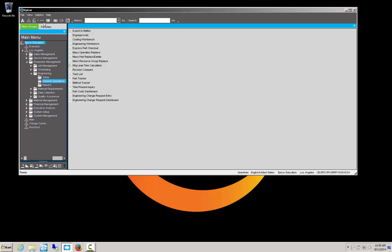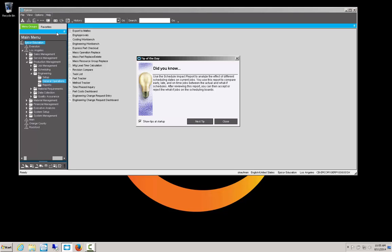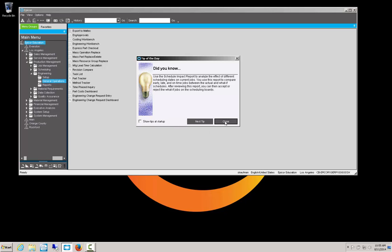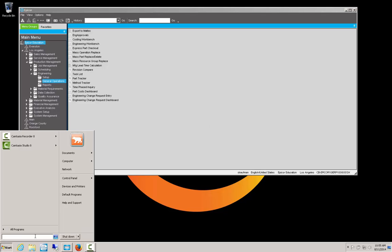Now we should be logging what happens behind the scenes as you execute commands in the application. So we're going to go to help and to tip of the day, and we're going to deselect the show tips, and we're going to say close. At that point, the trace logging should have captured what the software did behind the scenes when we did that. So we will go and look at that log file.